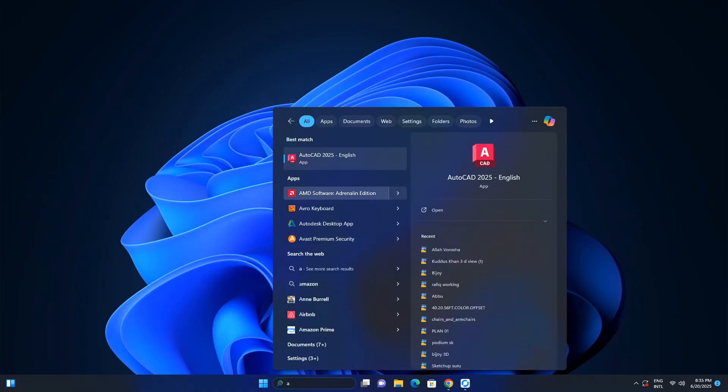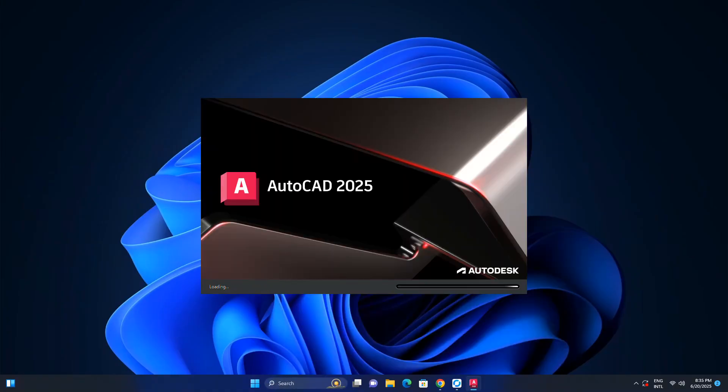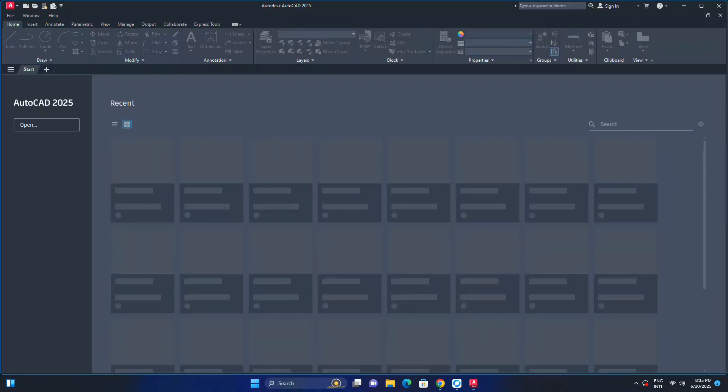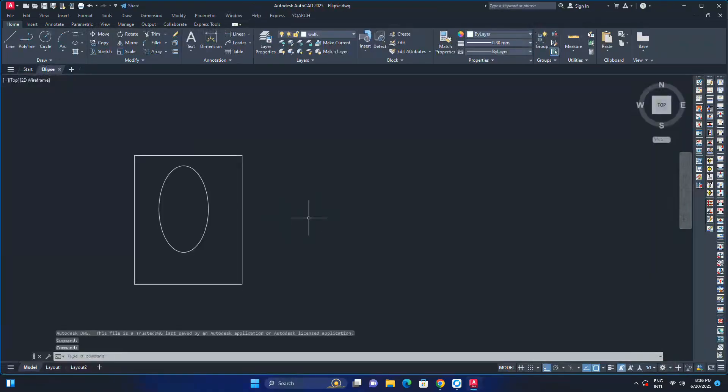Let's open AutoCAD. As you can see, AutoCAD has launched successfully. Thanks for watching. See you in the next videos.